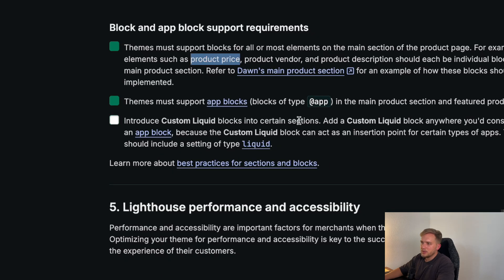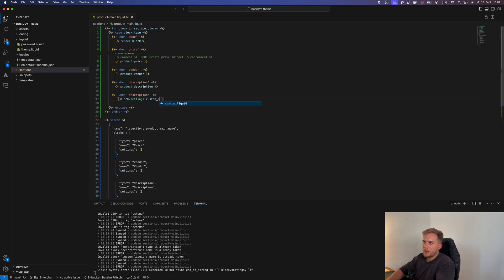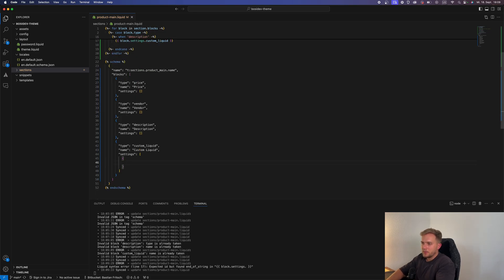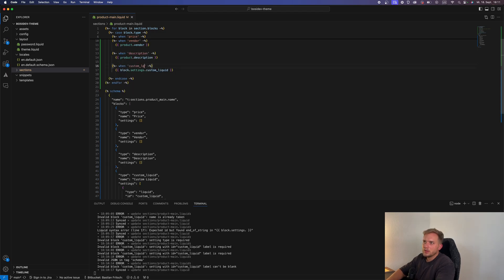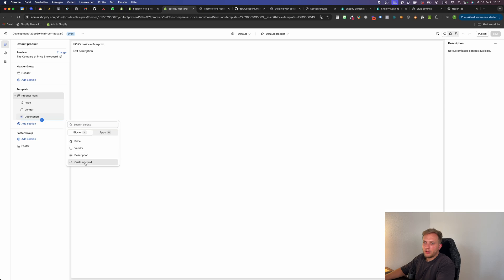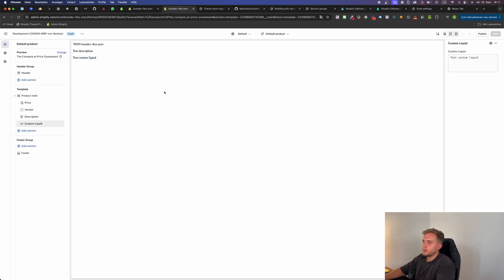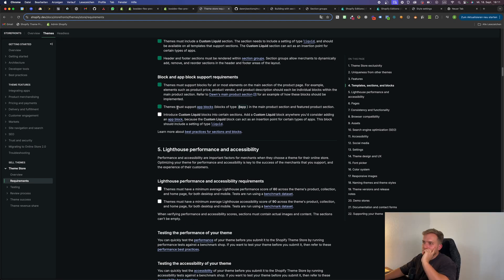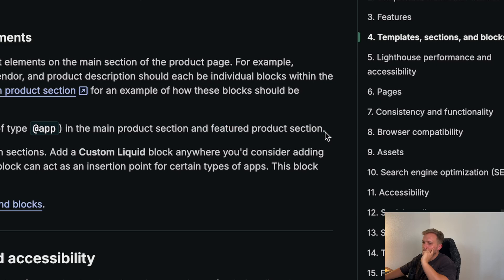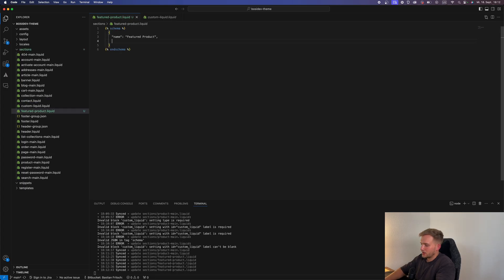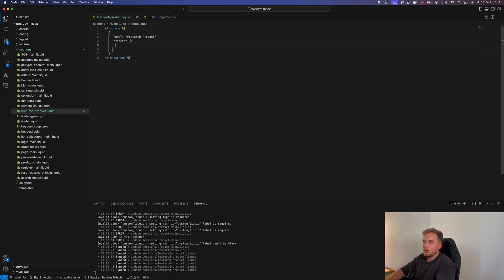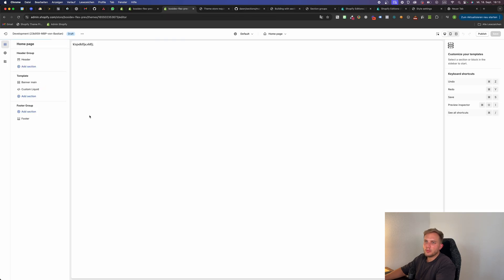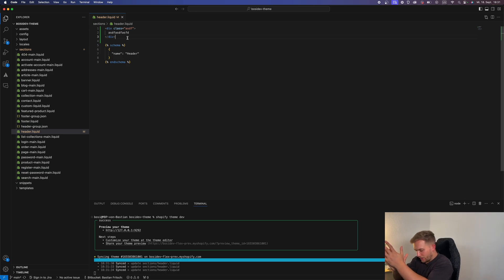Introduce custom liquid blocks into certain sections. So we need settings of type liquid. We have to do custom liquid. Custom liquid is also here. We can just test it. Custom liquid works, working like a charm. But also it says here on the featured product section. So featured product liquid. Let's just add the presets already so we can choose it later. We can put a featured product section.